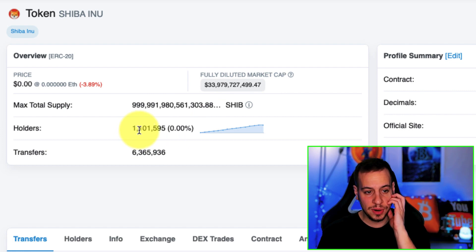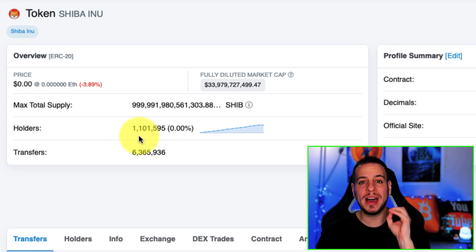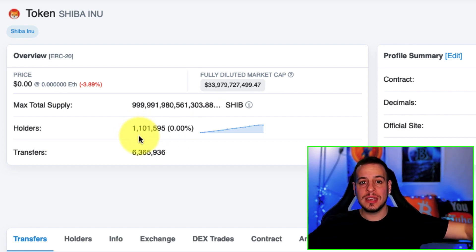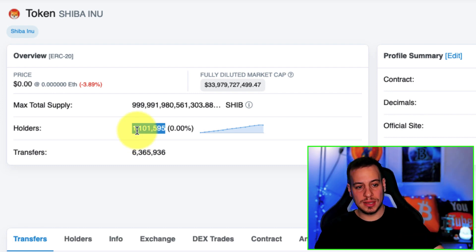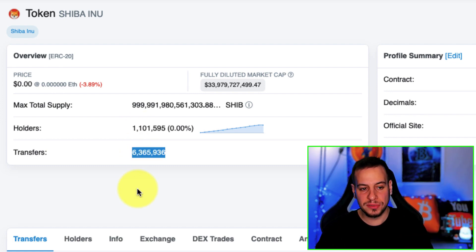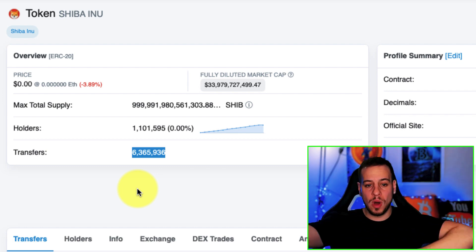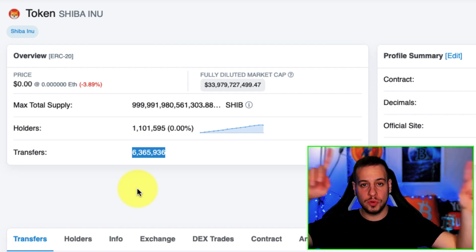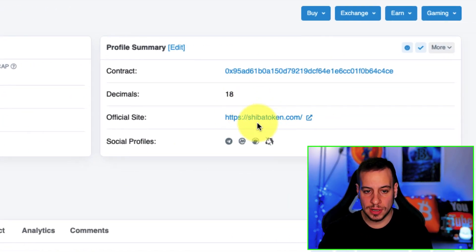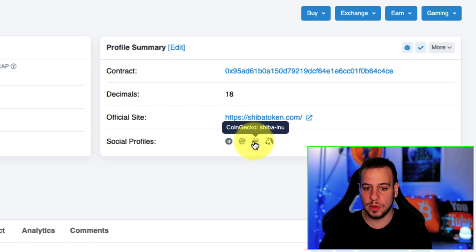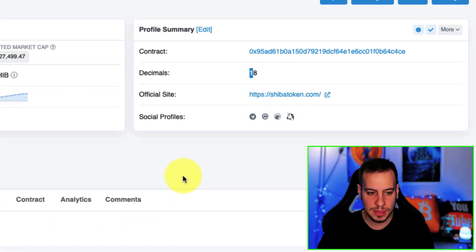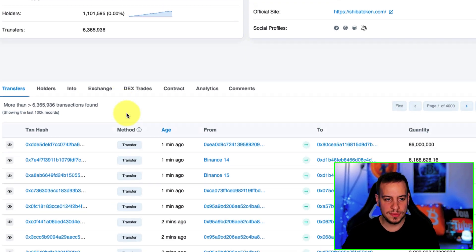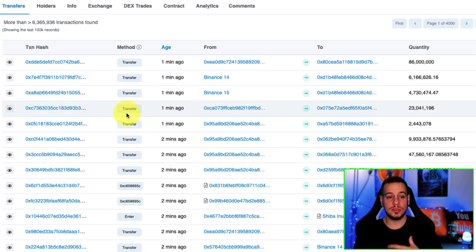Right now we have around 1.1 million different unique wallets that hold Shiba Inu. You can see the total amount of transfers that people transfer Shiba Inu from one wallet to another, the contract, the official website, Telegram channel, CoinMarketCap and other useful links.